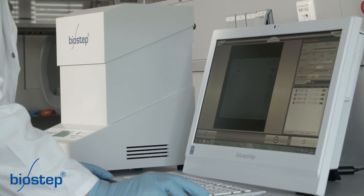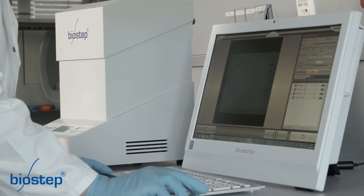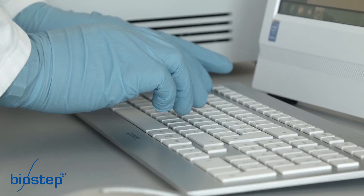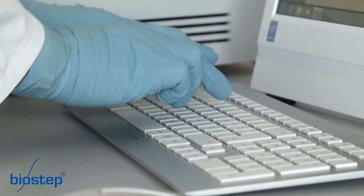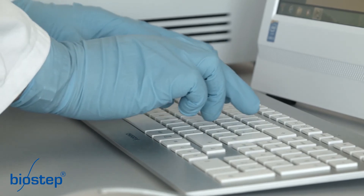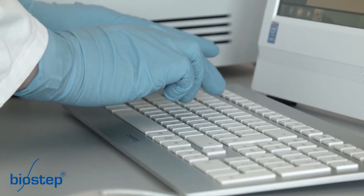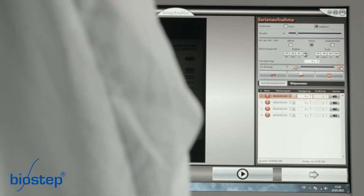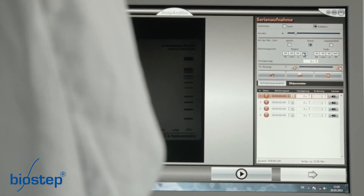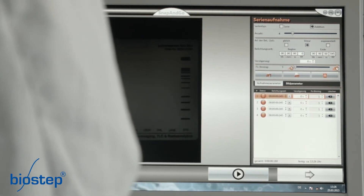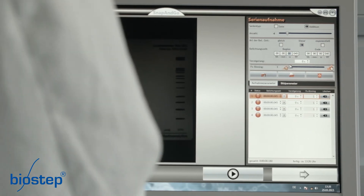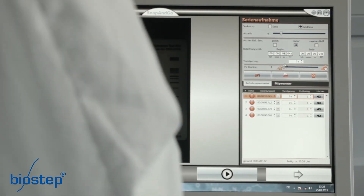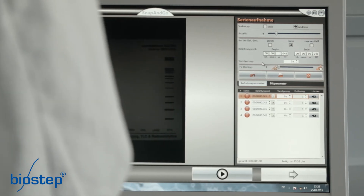You can acquire up to 20 images. The settings can be saved as methods and loaded. The images to be captured are listed and settings such as exposure time, binning and delay can be set individually. We choose a linear increase of the exposure time and four images. The exposure time should be 10 seconds max. The software calculates the exposure time for each image automatically.